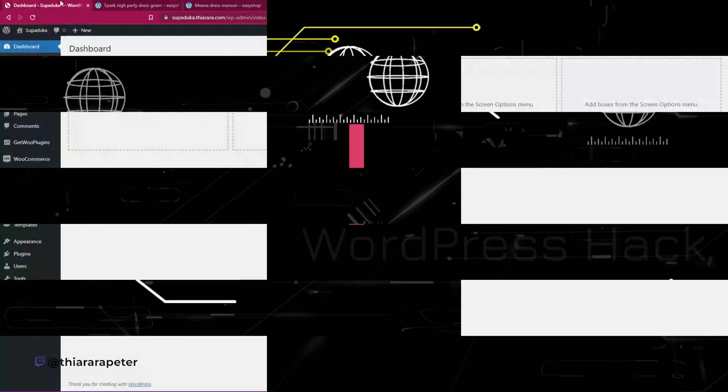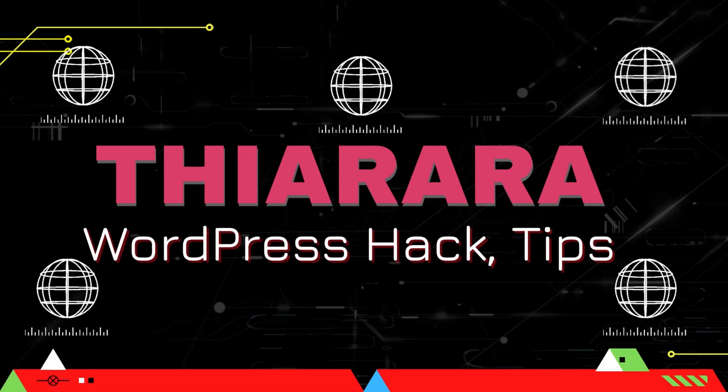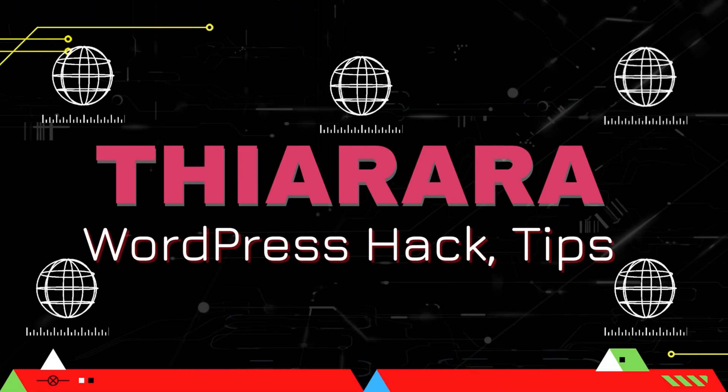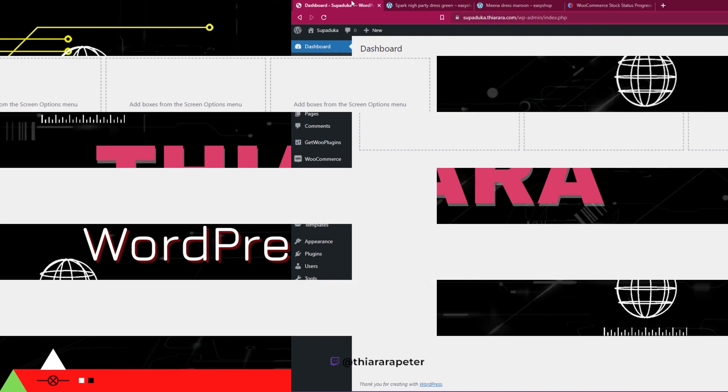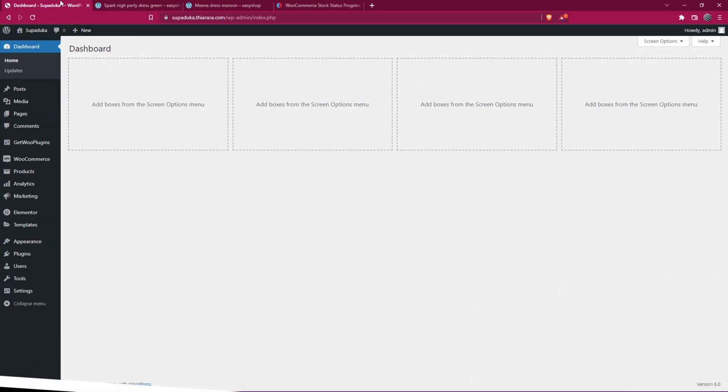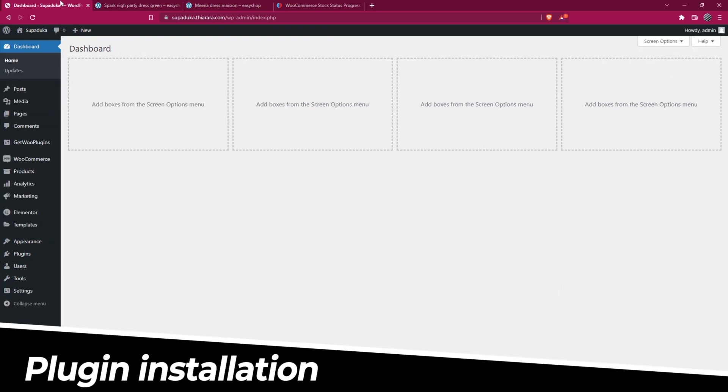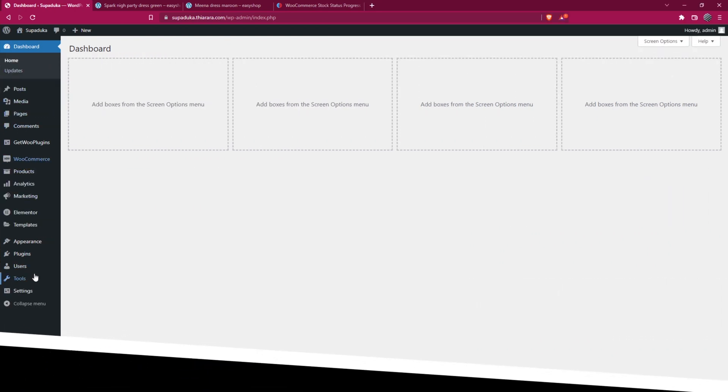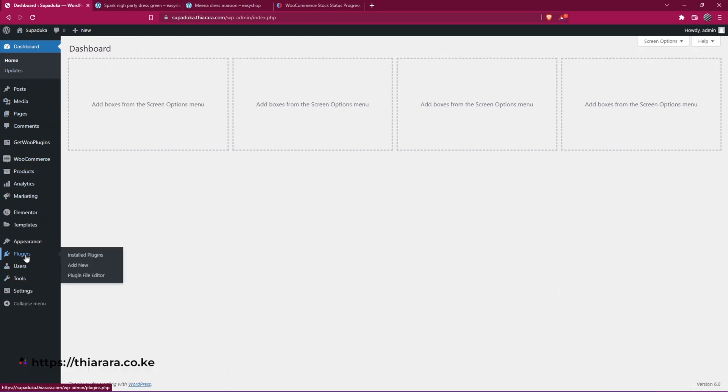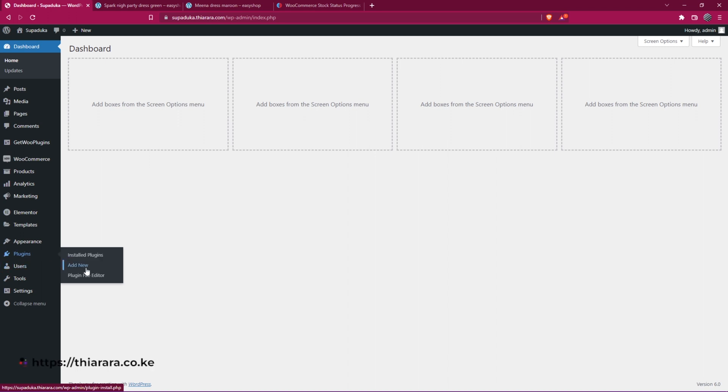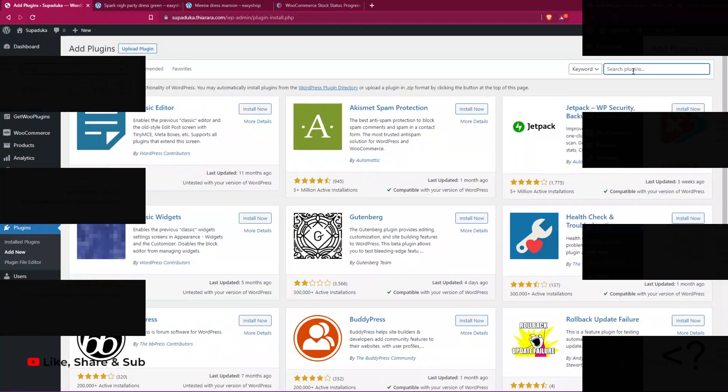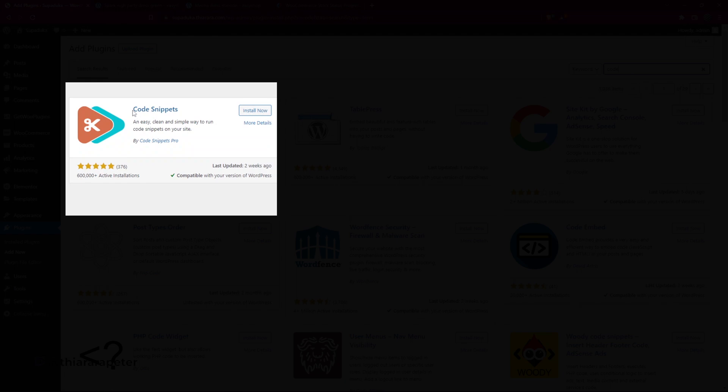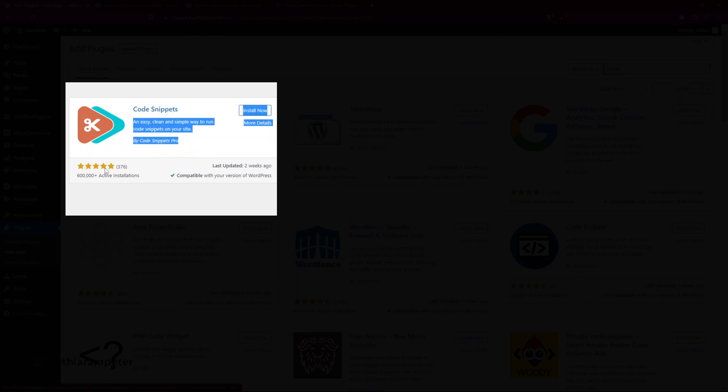The first thing you need to do is get to the dashboard. On the dashboard menu, scroll down to where you have the plugins and select 'Add New' because we need to install a new plugin that will facilitate adding the code. In the plugin repository, search for Code Snippets. Here you have it - Code Snippets from Code Snippets Pro.